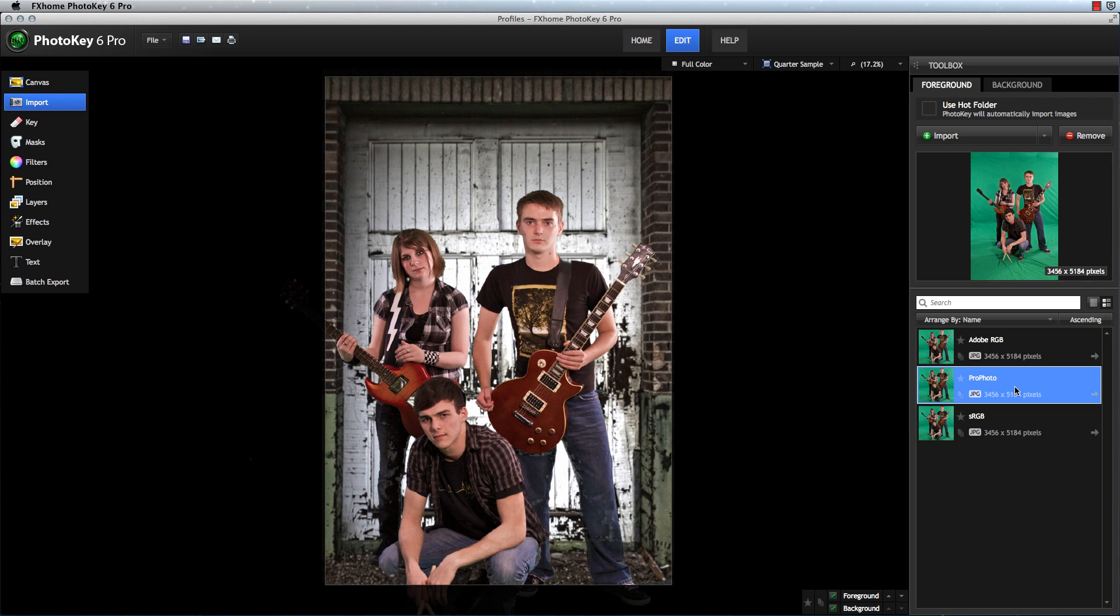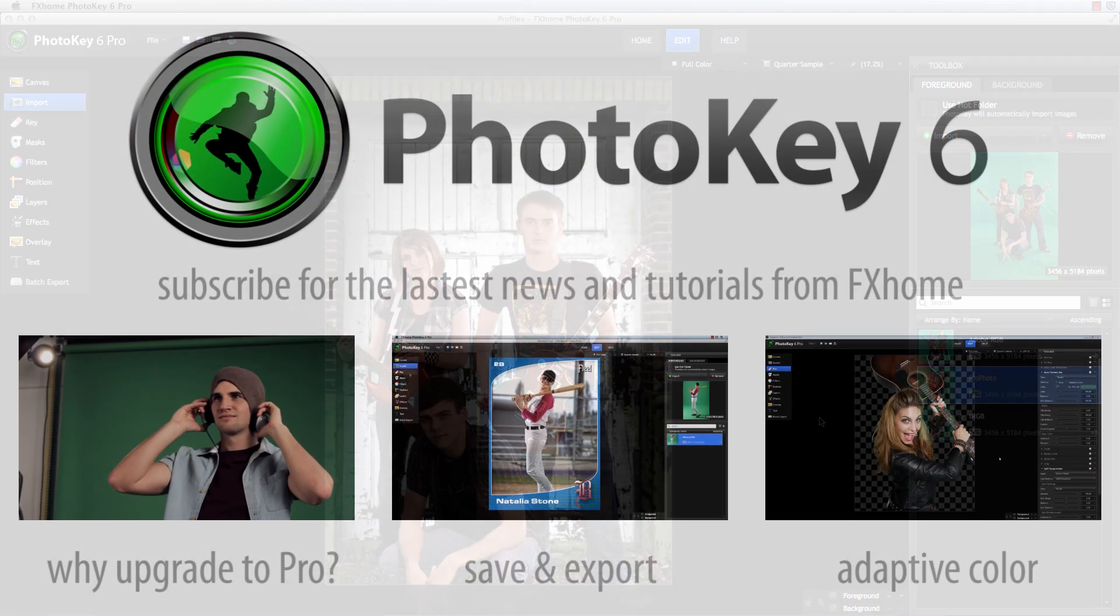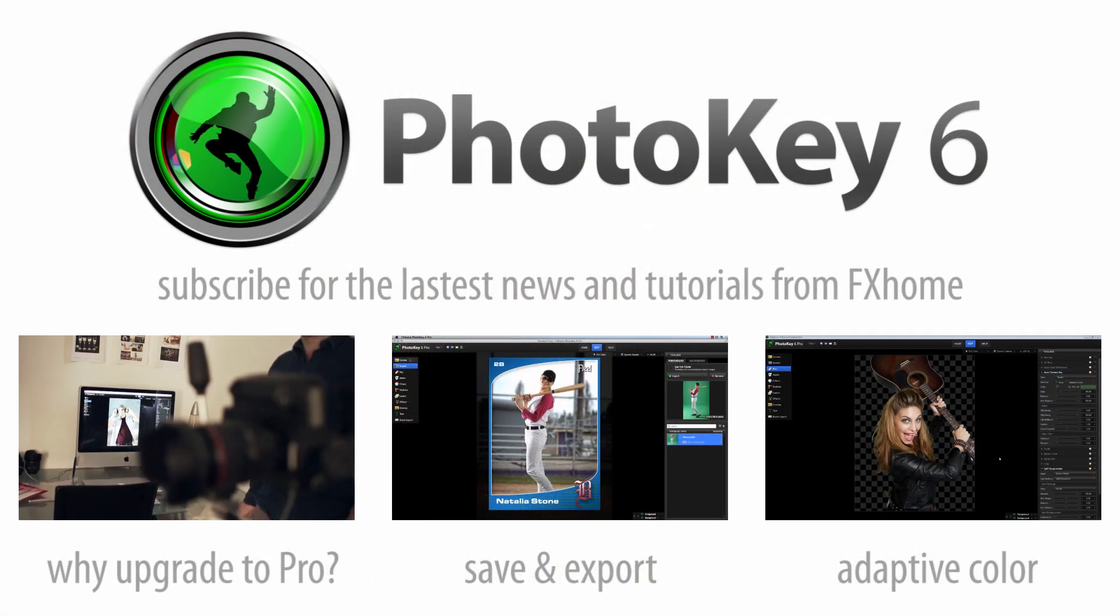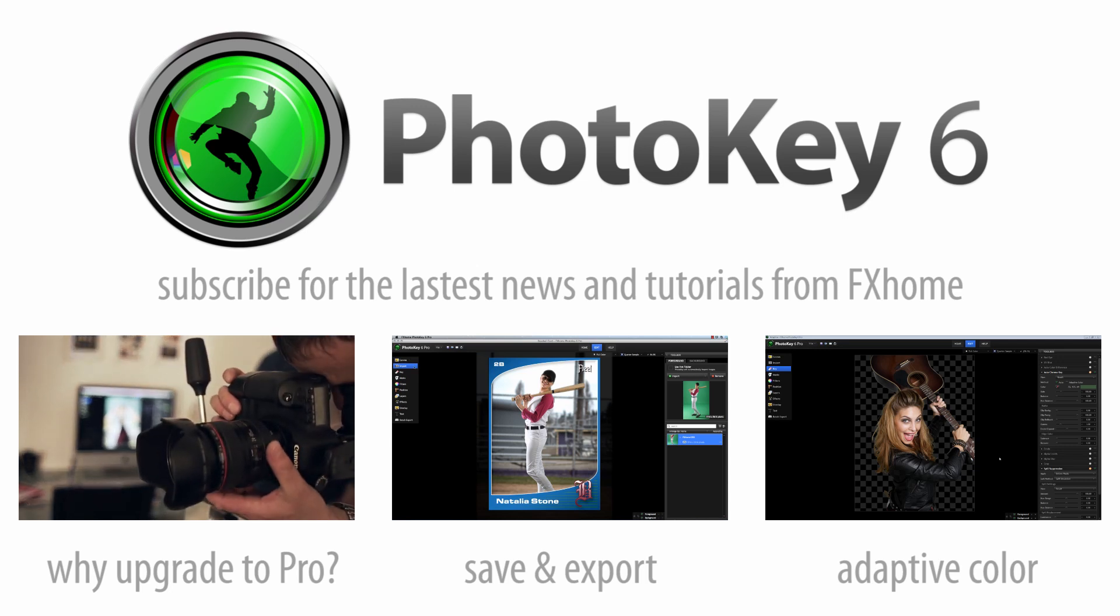So even if you are not familiar with color profiles, this feature can still work behind the scenes to ensure accurate color in your images. If you use color profiles regularly, this feature will help you fit PhotoKey 6 effortlessly into your workflow. Download the free demo of PhotoKey 6 or PhotoKey 6 Pro today to try it out for yourself.